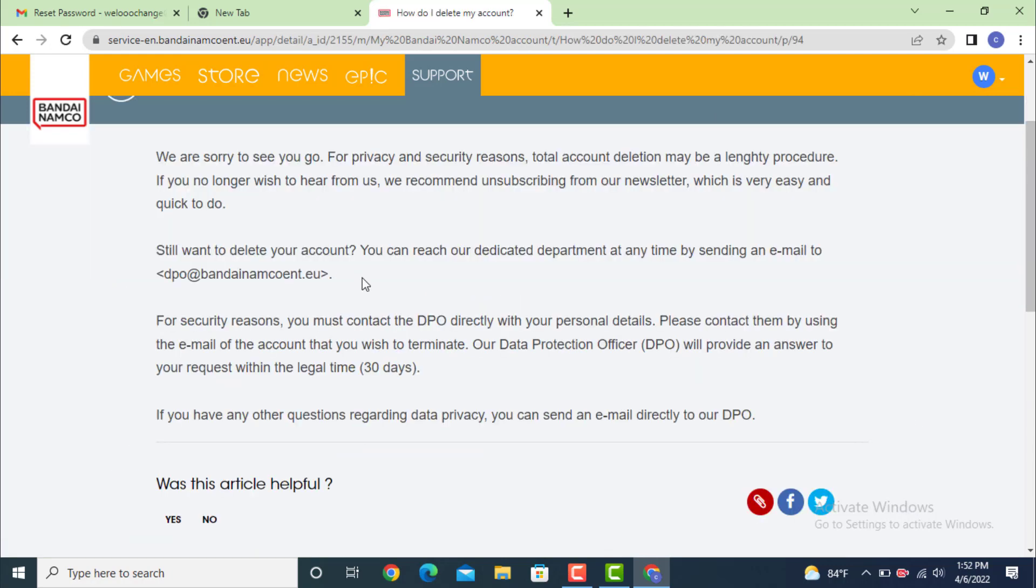On the other page there is a statement. It clearly mentions that your account cannot be deleted right in a moment, but you can still write an email to a dedicated department.